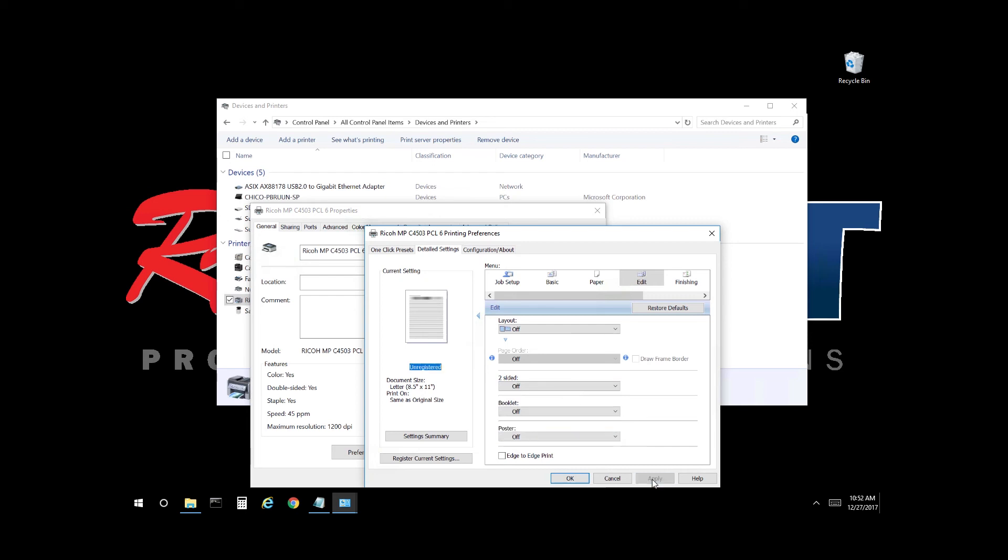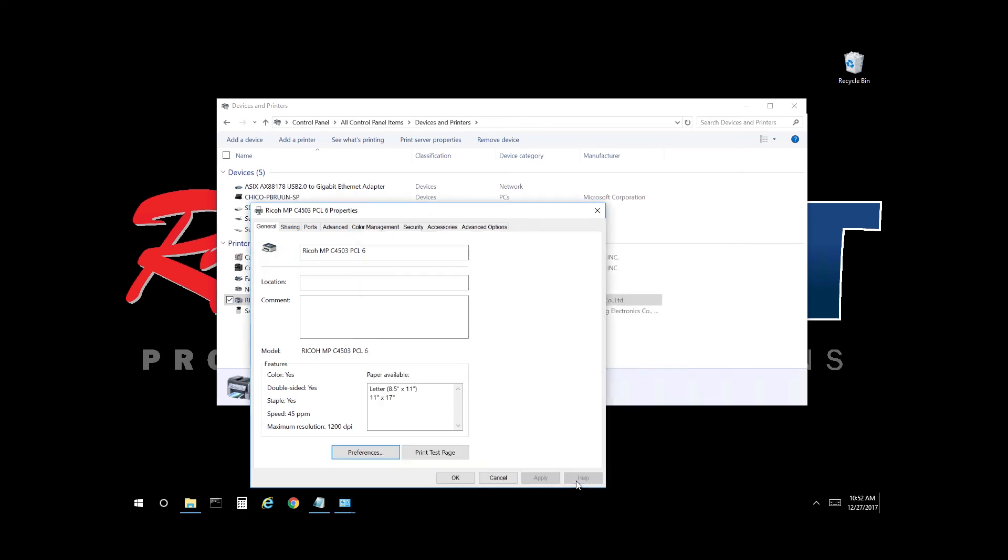Select apply, select ok. Now all the defaults moving forward will be black and white and single-sided.